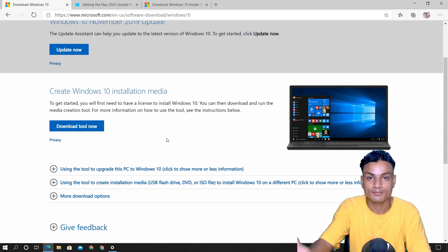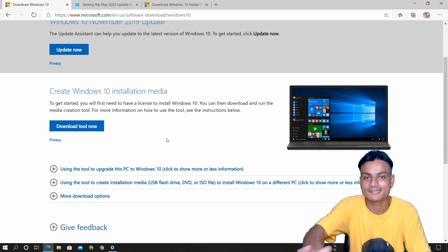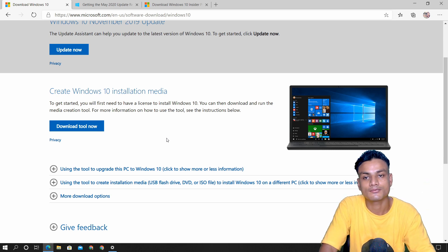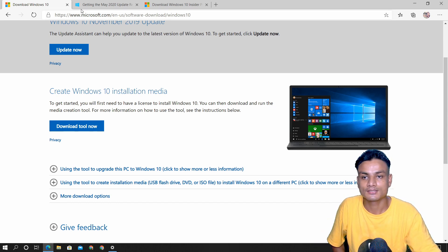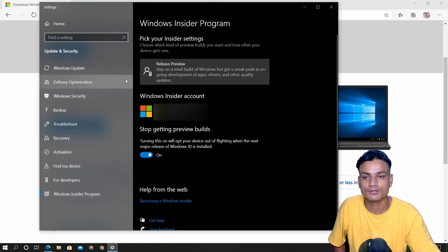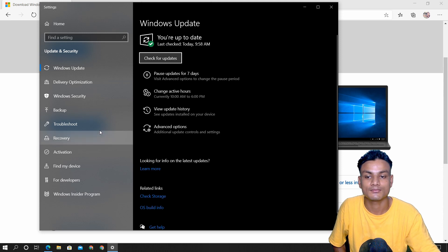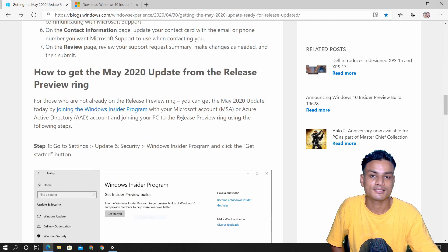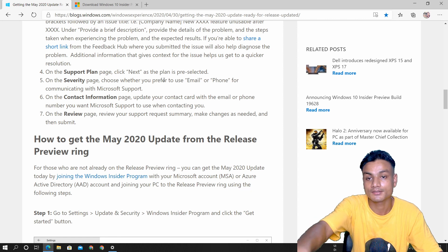For people who cannot wait for the public release of Windows 10 2004 — which is what I did — you need to go to the Windows Insider Program when you are checking for updates. There is an official blog post by Microsoft; I'll put the link in the description so you can read it and learn how to get the Windows 10 2004 update before the release.